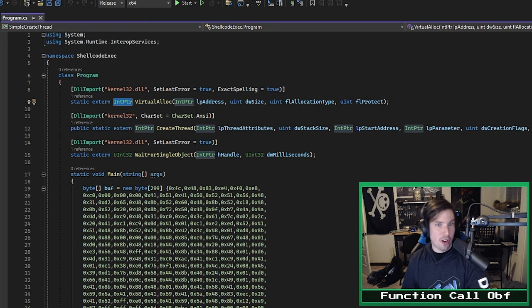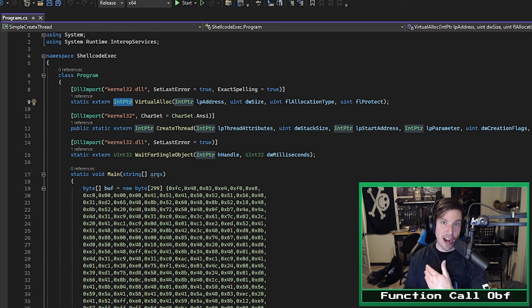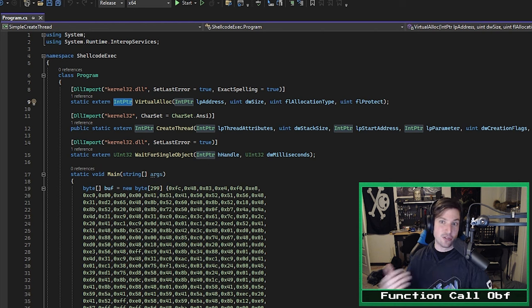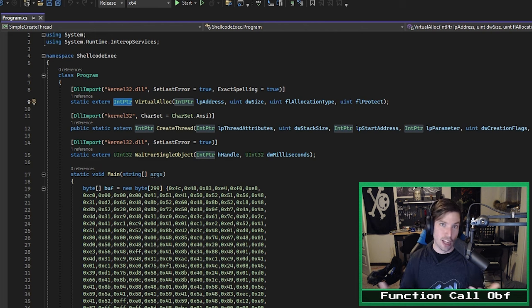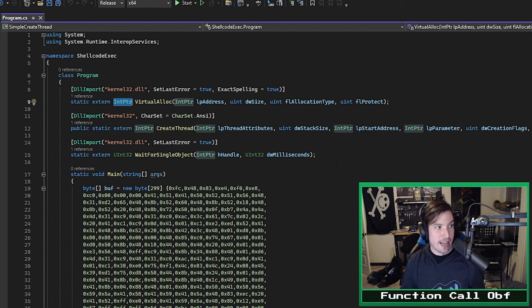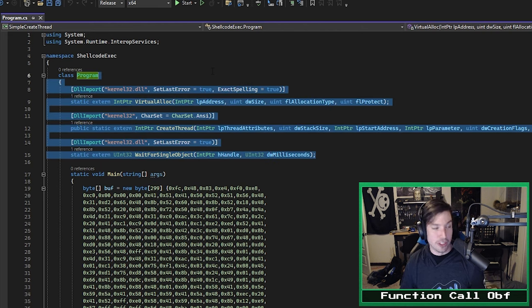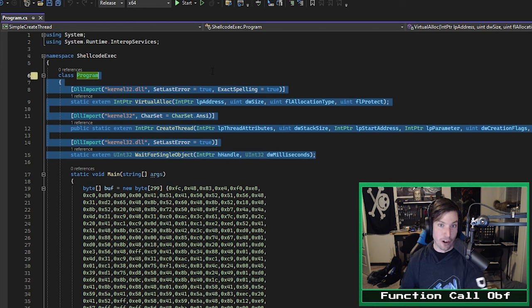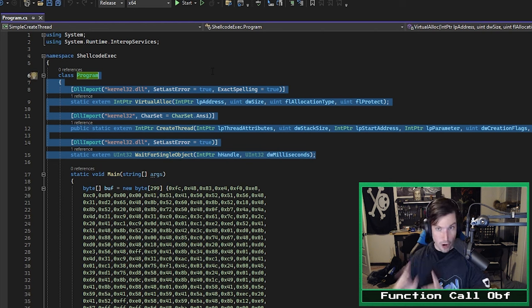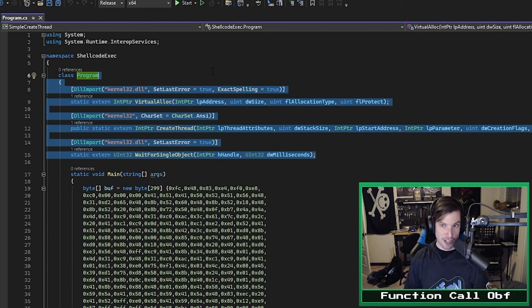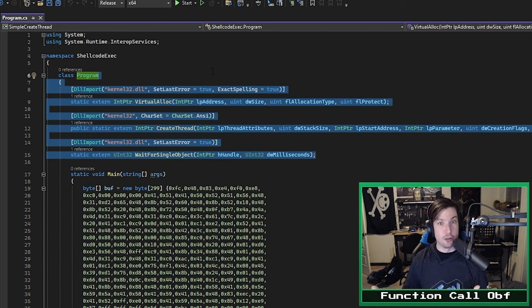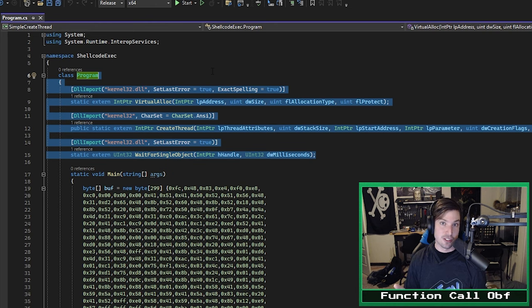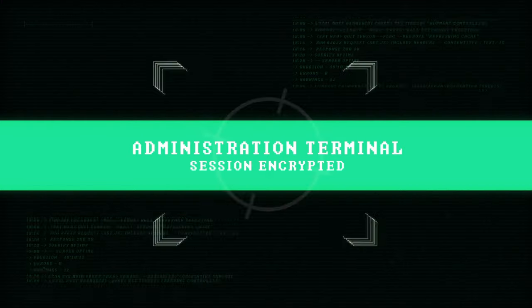So here's where the detections come in. Antivirus and endpoint protection will read these function imports, and if they include a group of functions commonly associated with malicious activity, such as some really common functions for shellcode injection, you run a much higher risk of detection. So what steps can we take to make it harder to determine which Win32 functions we are importing? That's what this video is about.